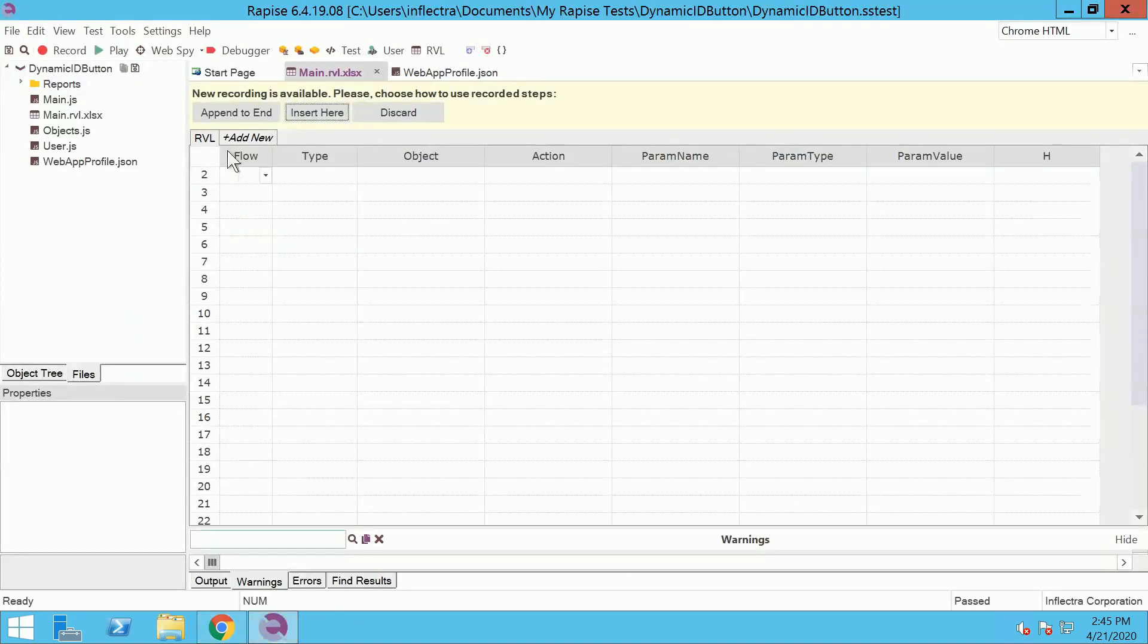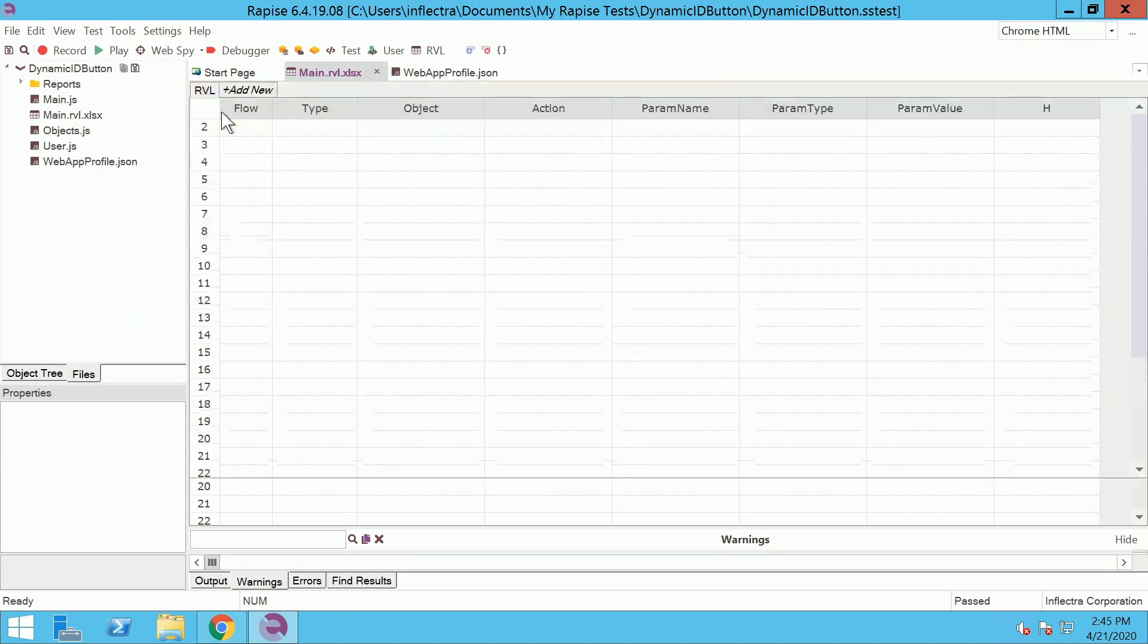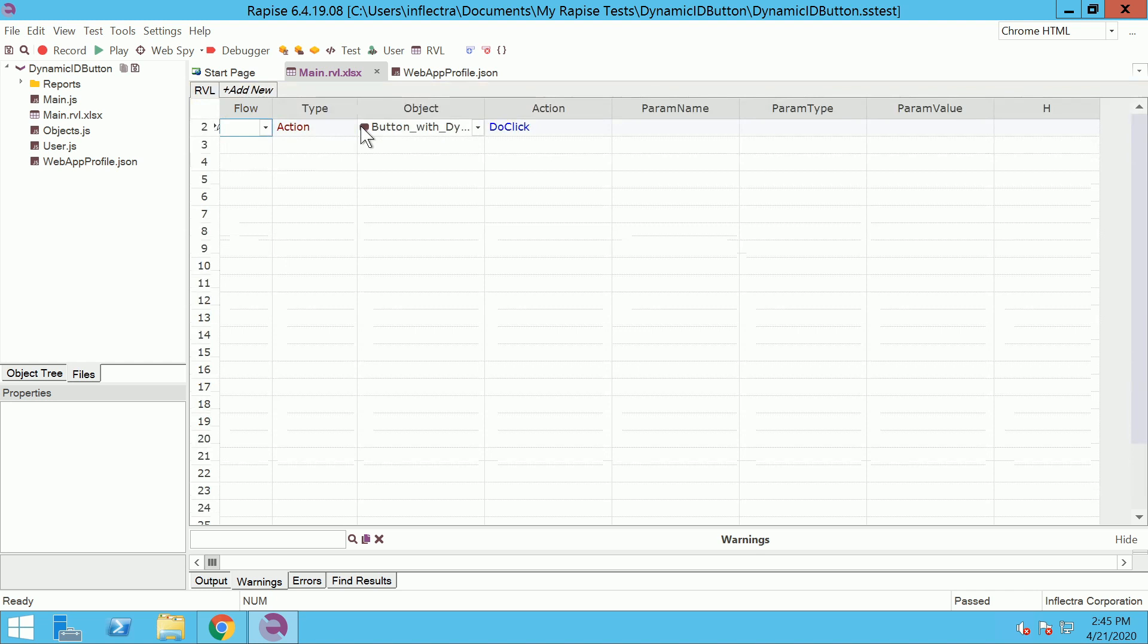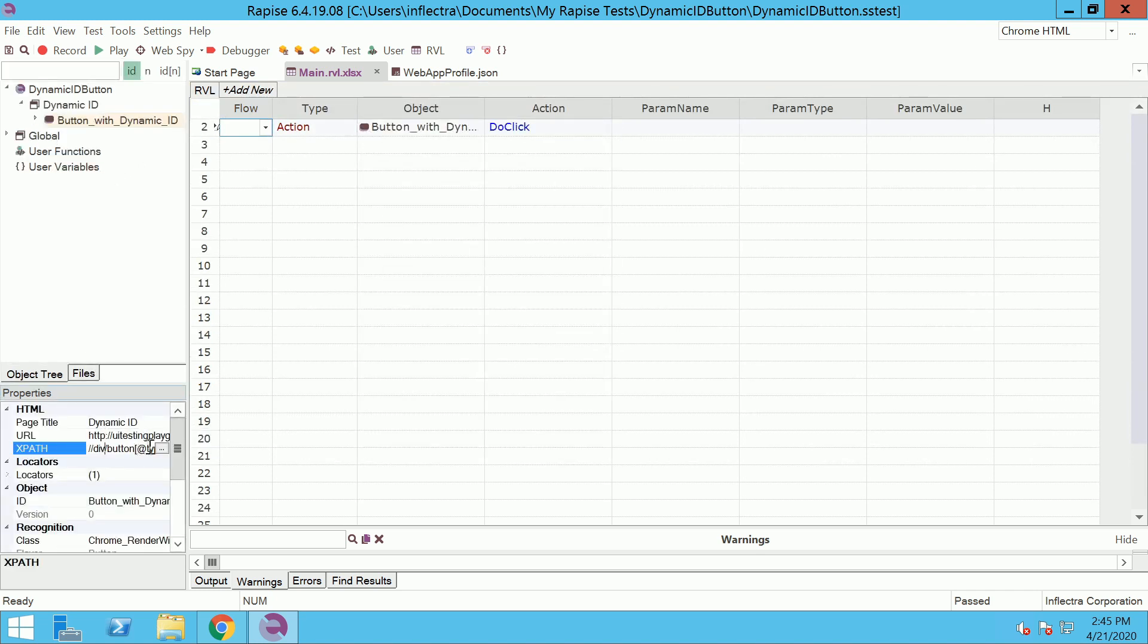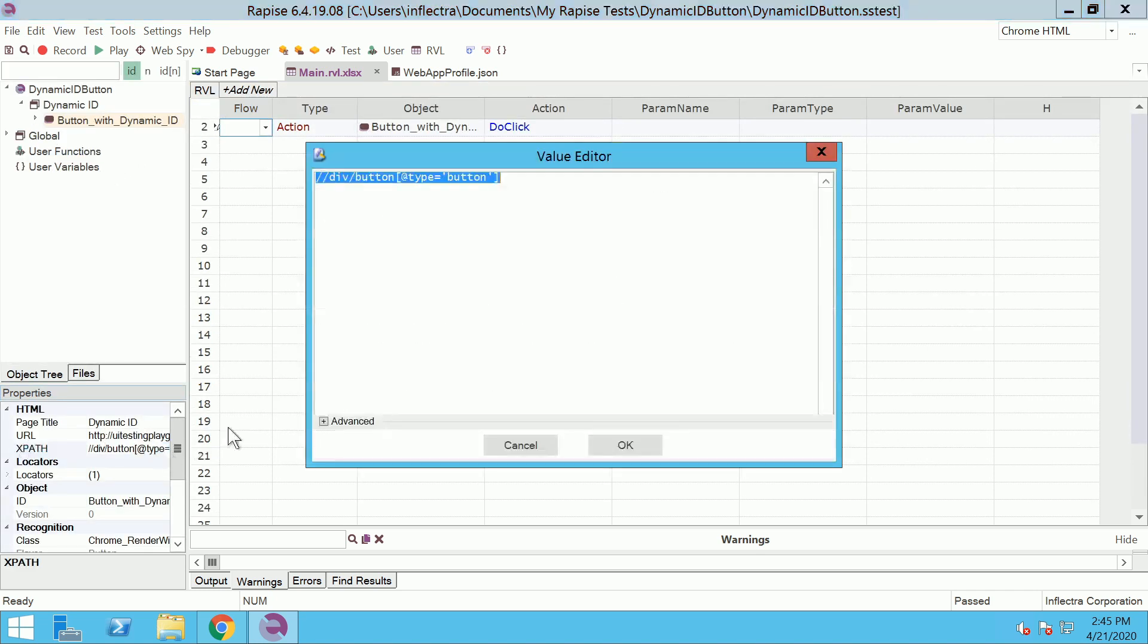Insert the recorded steps into your test. Find the locator. It is not using dynamic ID attribute anymore.